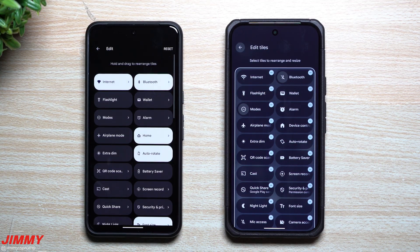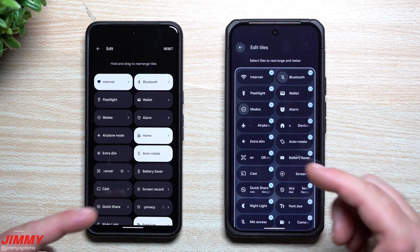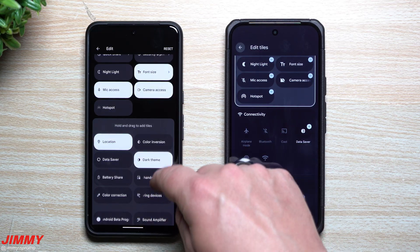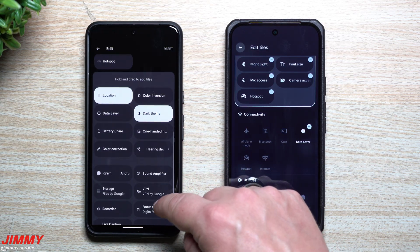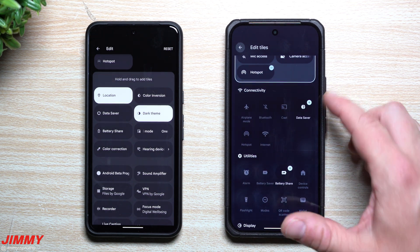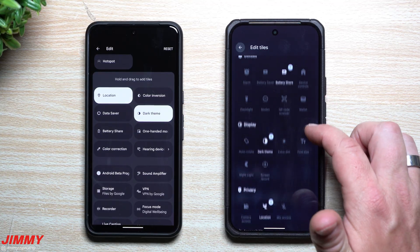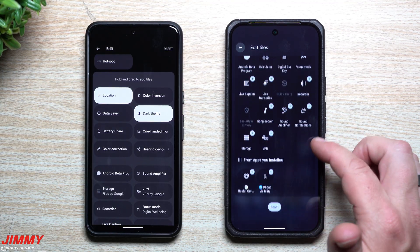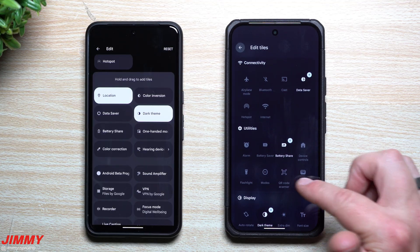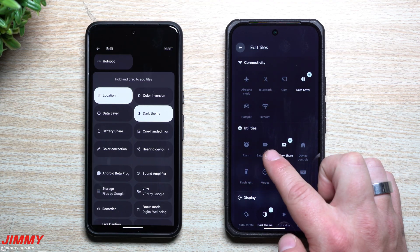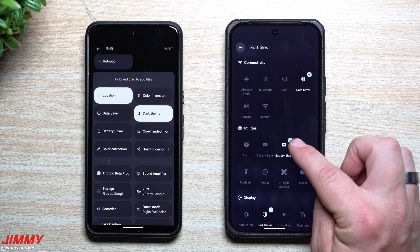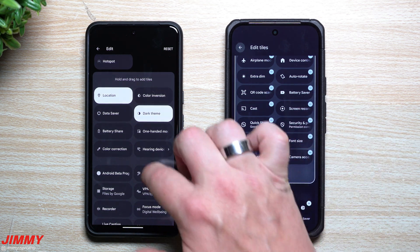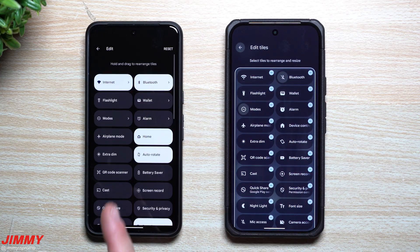When you pull down to edit the quick settings icons, you can see differences between the two. This is where you rearrange the tiles. Down below is where you have all the tiles you can add in. In Android 16 there's no organization to it, but in QPR1 all the tiles are organized by category: connectivity, utilities, display, privacy, and accessibility. You can see which ones are already added — shaded ones are active — and you tap the plus icon to add more, or tap to deselect any you don't want.